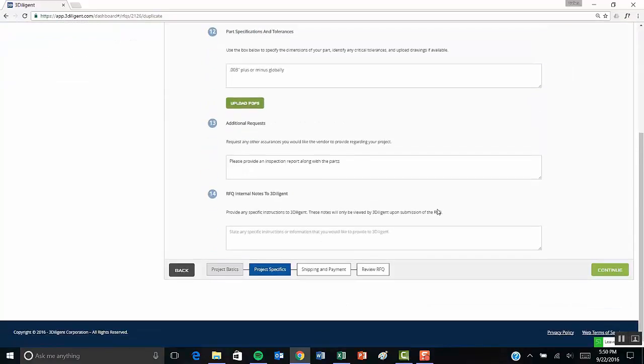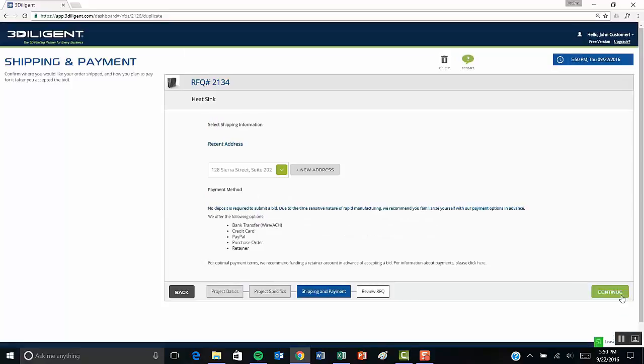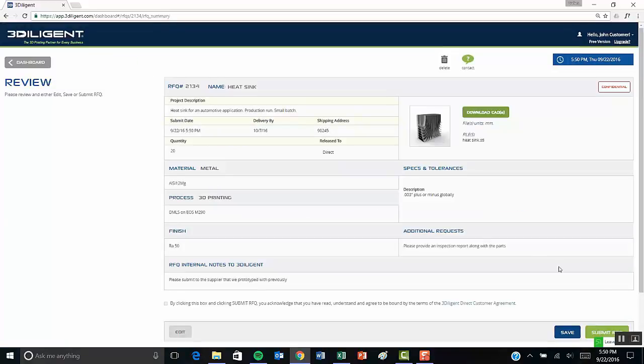On the next page, we power through finishes, specs, tolerances, any additional assurances you might want, and any internal notes you want to send us about the project.